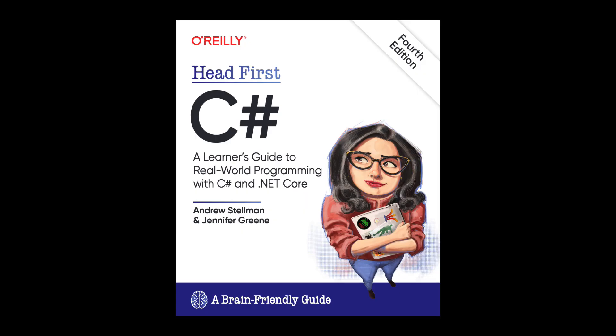If you like reading, I have three books to recommend. The first one is Head First C-Sharp. I like the writing style of the Head First series because they are fun and engaging. In this book, you will build a fully functional game. You will learn how to use classes and object-oriented programming, how to create 3D games in Unity, how to query data with LINQ, and so much more.